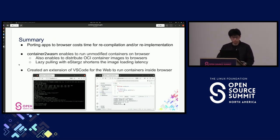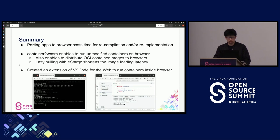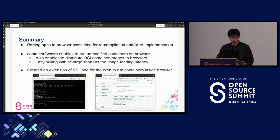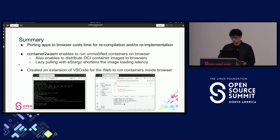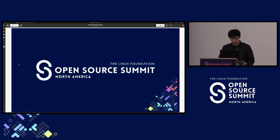In summary, porting apps to browsers costs time for recompilation or re-implementation. Container-to-WASM enables running unmodified containers on browser and distributing OCI container images to browsers. Lazy pulling with eStargz is supported to shorten image loading latency. I've also created an extension of VS Code for the Web to run containers inside the browser. Thank you very much.